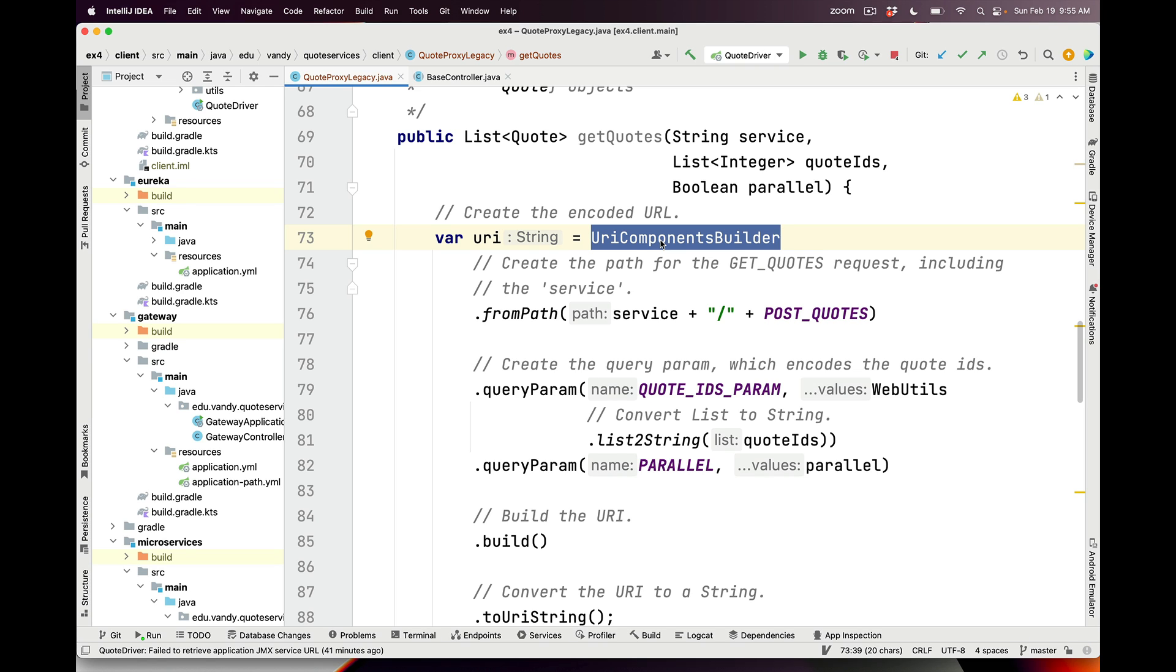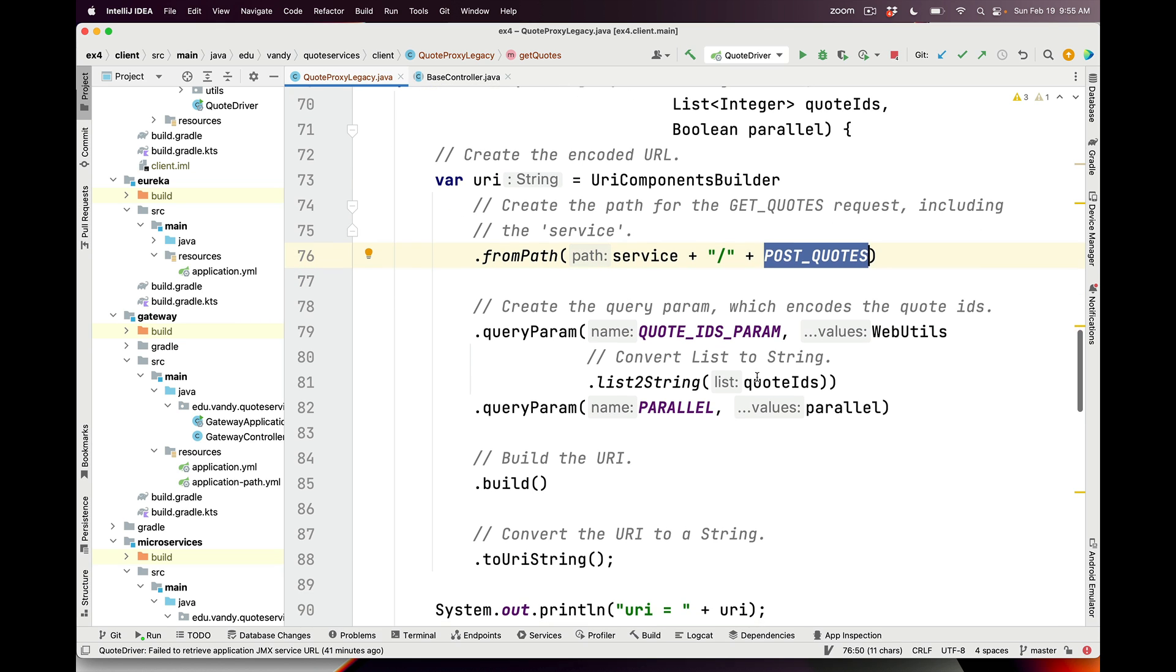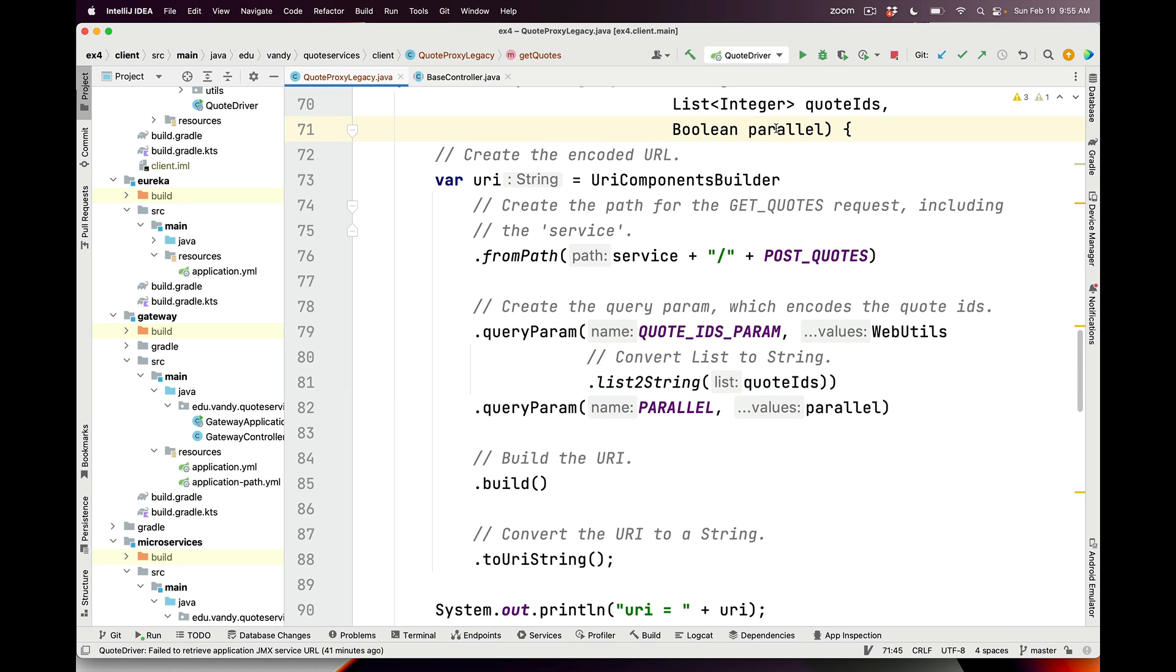Then they use mechanisms provided by Spring to create the HTTP requests, either GET or POST requests, building them up incrementally. Here we're going to make a request that has a particular microservice followed by the route name, then take the parameters, which is a list of integers, convert those into a string, and add them as a query parameter. We're also going to take the parallel parameter and add that as a query parameter.